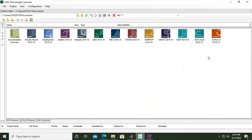Hello everyone, welcome again to the Engman YouTube channel. This video is the start of a series about CO2 storage modeling using CMG software. CMG is one of the most popular software tools for reservoir modeling and simulation, and it's quite powerful for CO2 injection and CO2 storage simulation.